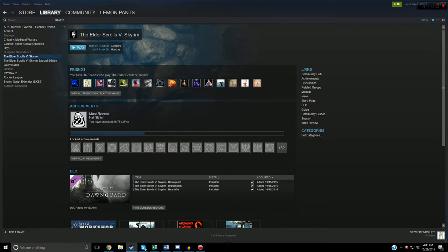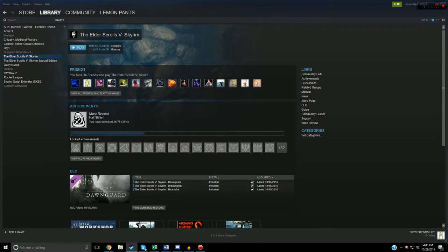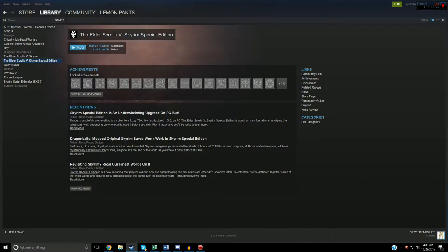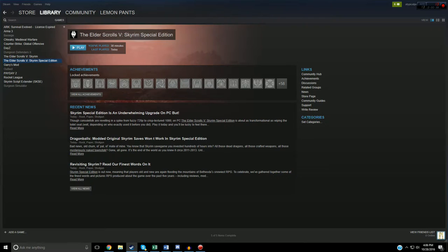I bought Skyrim and all the DLC for like 10 bucks. If you have all the DLC and Skyrim, you automatically get an upgrade to Skyrim Special Edition, which I pretty much got for free. So I got Skyrim Special Edition basically for $10.